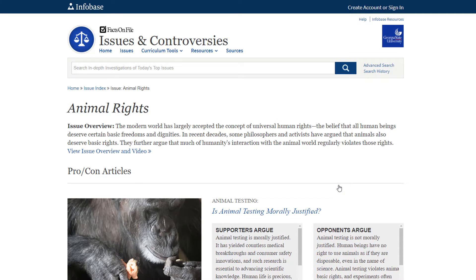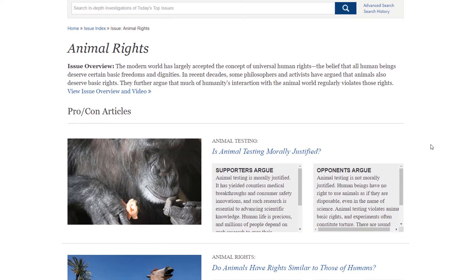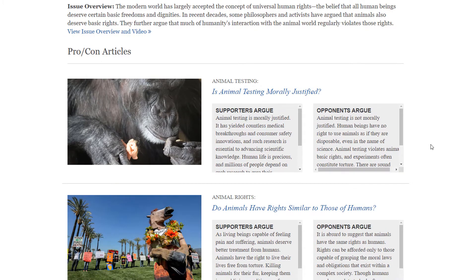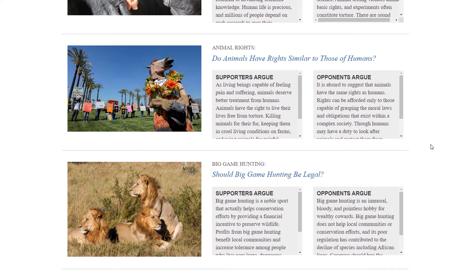Here you can see the complete list of articles on this topic. This will include an overview of the topic that will explain what makes it controversial, and a list of pro and con articles that focus on a more narrowed aspect of the broader topic. For example, in the entry for Animal Rights, the pro-con questions narrow in on specific issues pertaining to the topic, such as: is animal testing morally justified, or should big game hunting be legal?